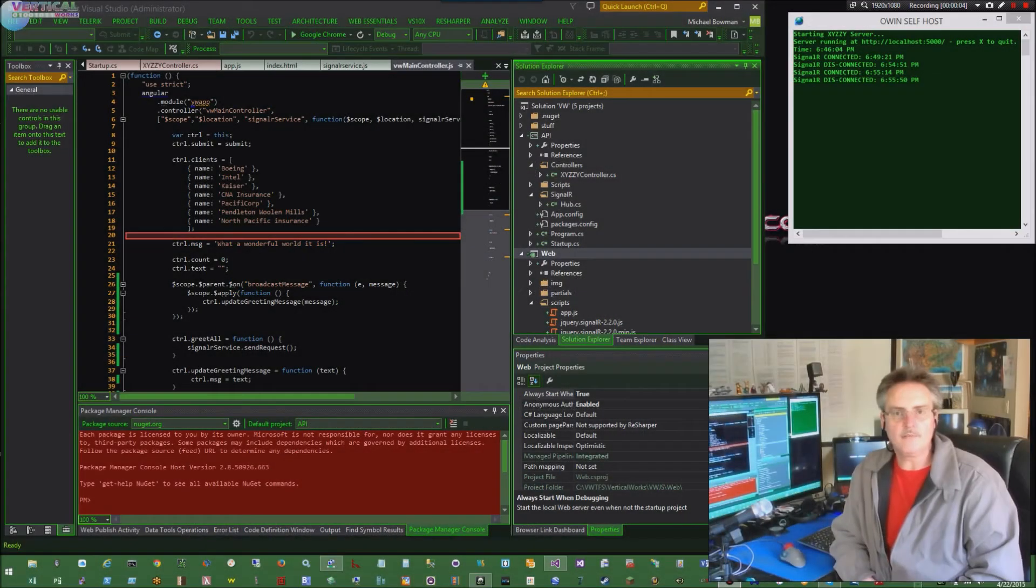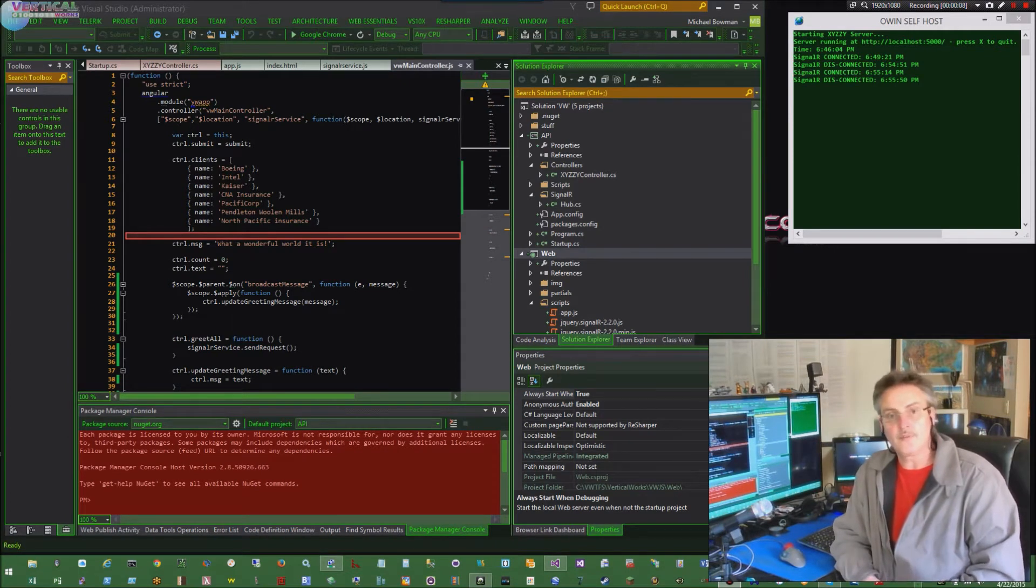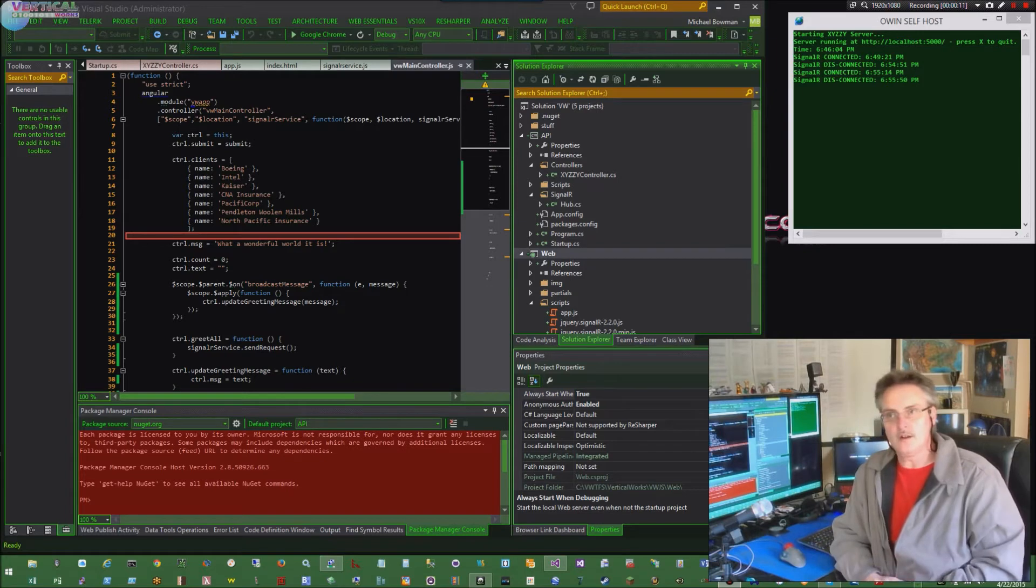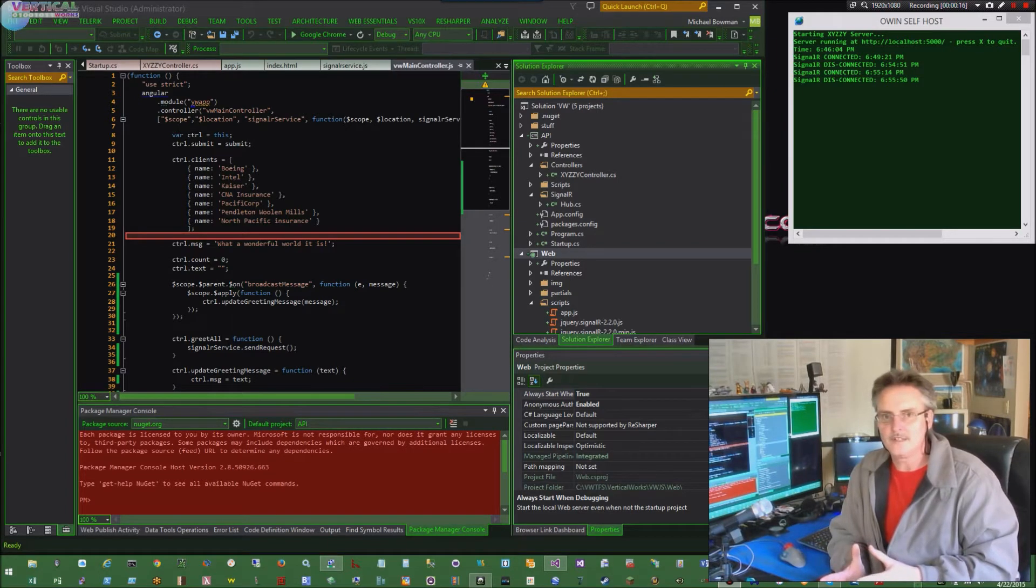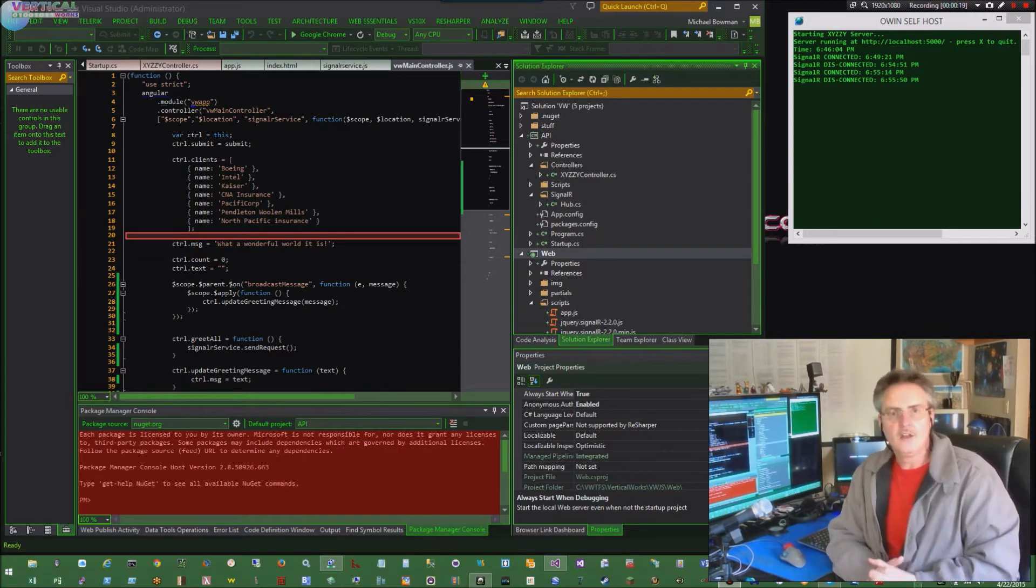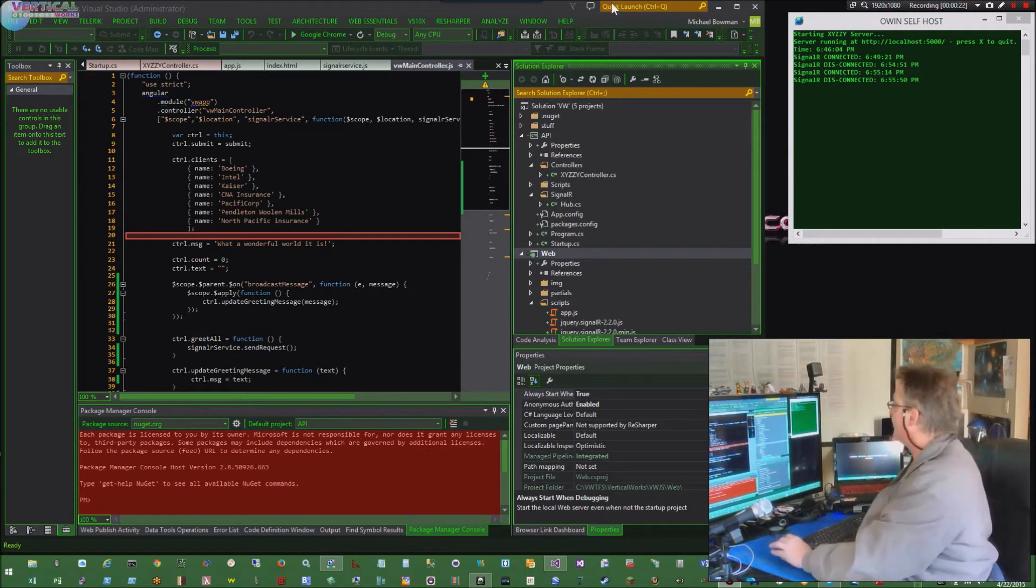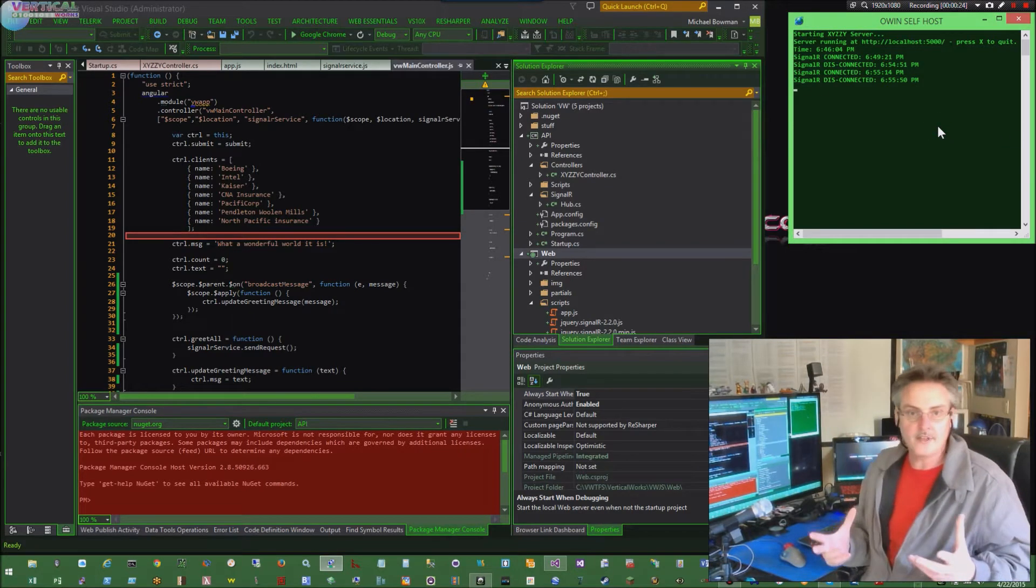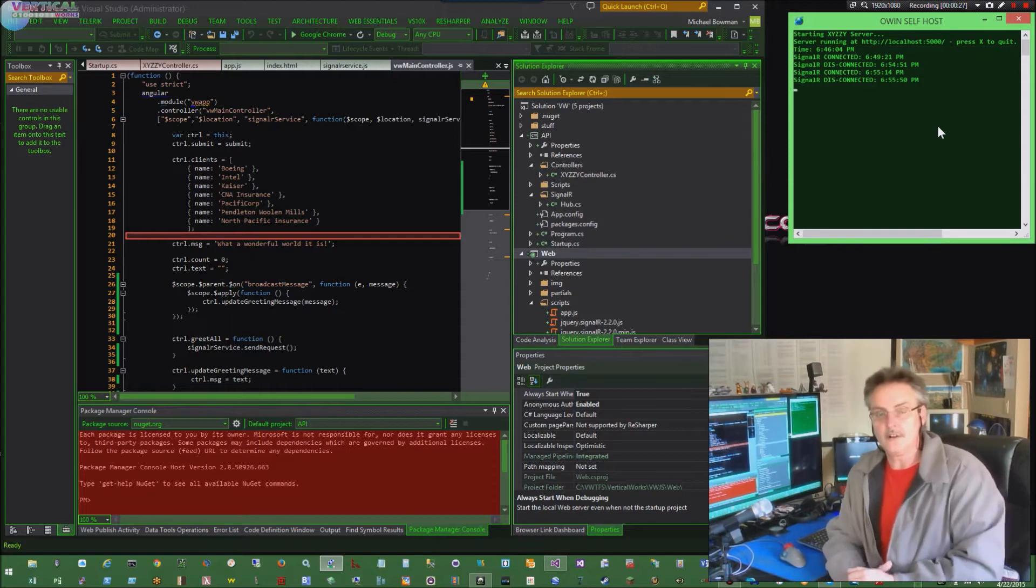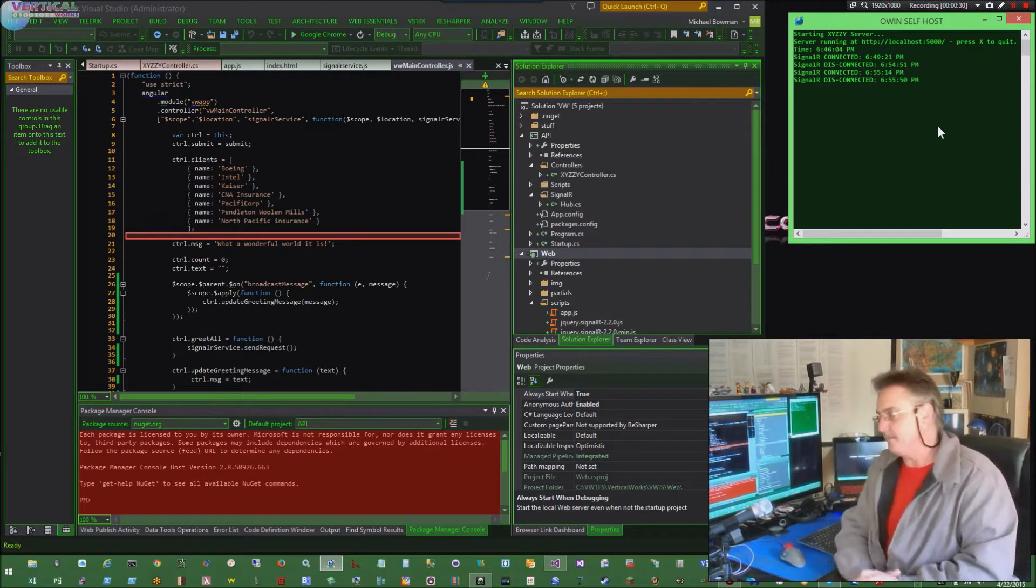Good afternoon, everyone. Michael Bowman from VerticalWorks here. It is the 22nd of April, 2015, doing a quick video to kind of update the, actually it's part two of the OWIN self-hosted. I already did part one the other day where I brought up this little OWIN self-hosted box over here and did a web API thing. This is now the SignalR. I told you I was going to put SignalR in, so I'm just going to show you how that works.